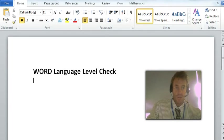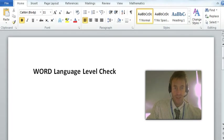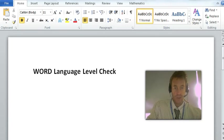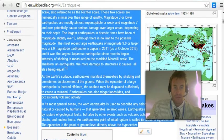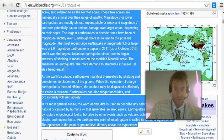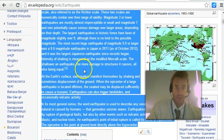It's a quick way to use Word to check the language level of anything you're giving your students. So this crosses over to all subjects, I think.